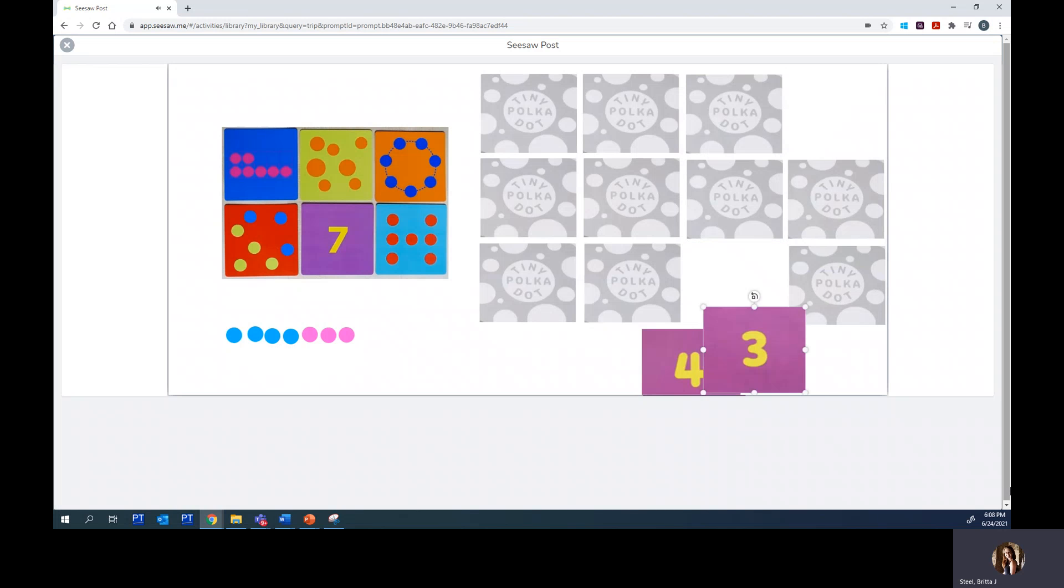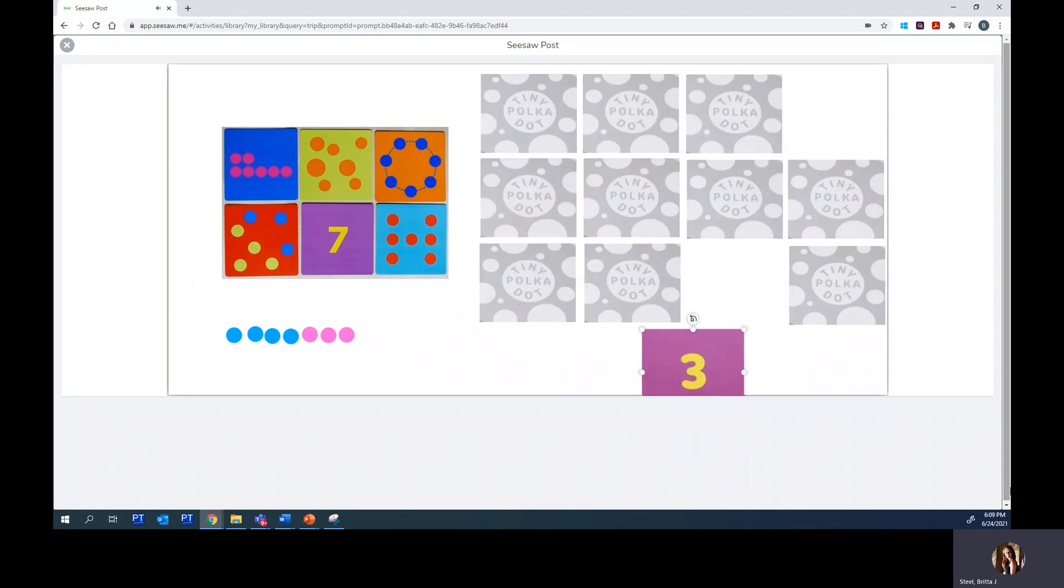Okay. Down here are my stack of matches that make seven. When you go to play, see how many ways you can find to make seven. Either keep track in your student packet or on this Seesaw activity. Have fun.